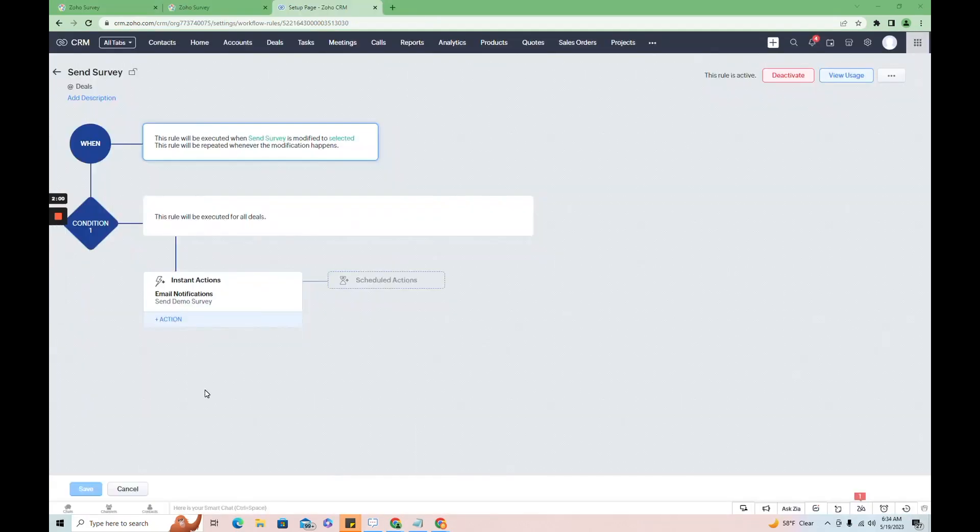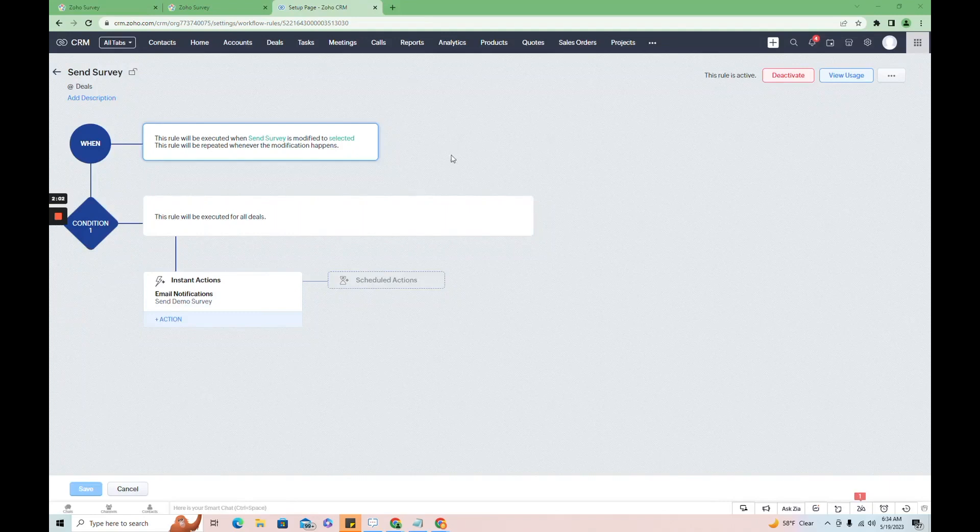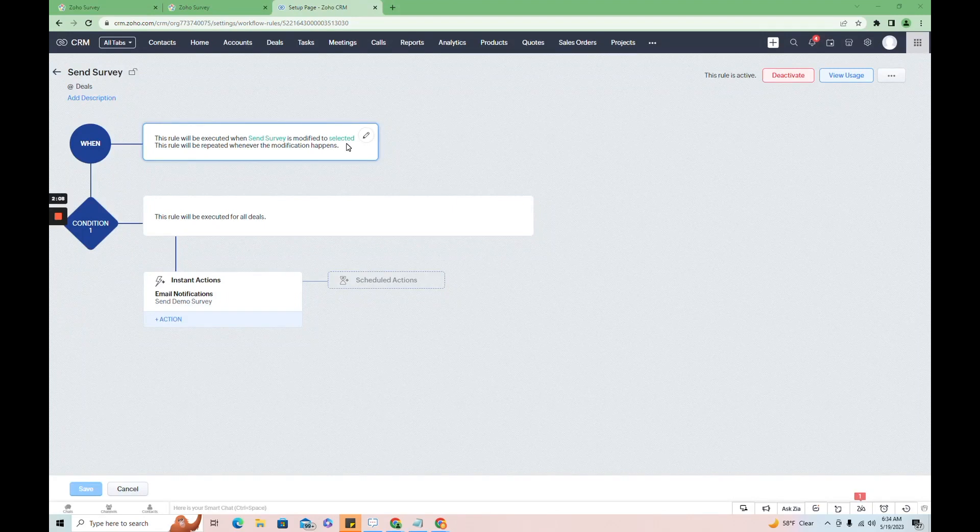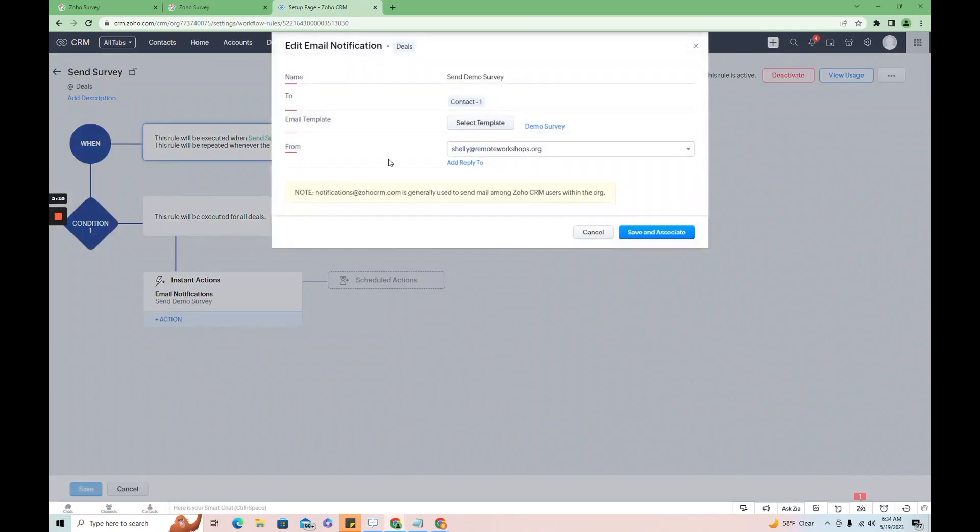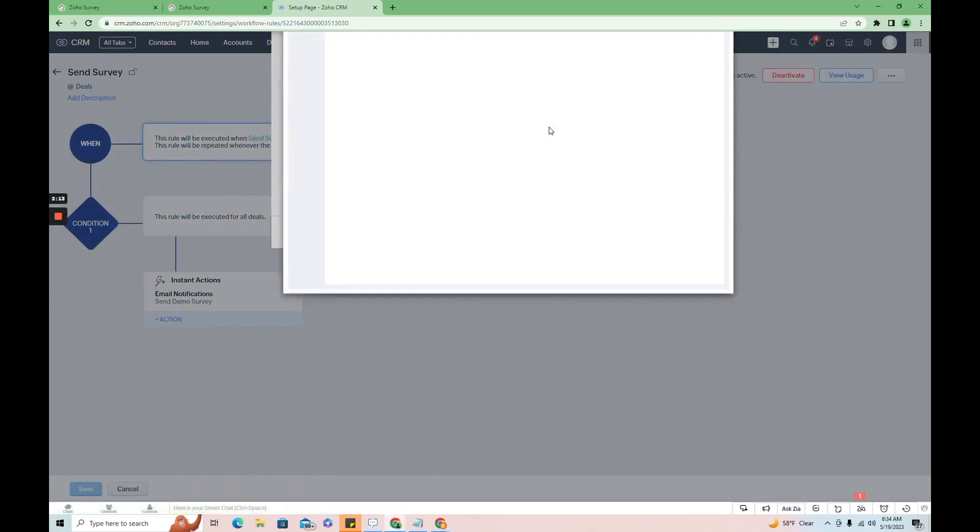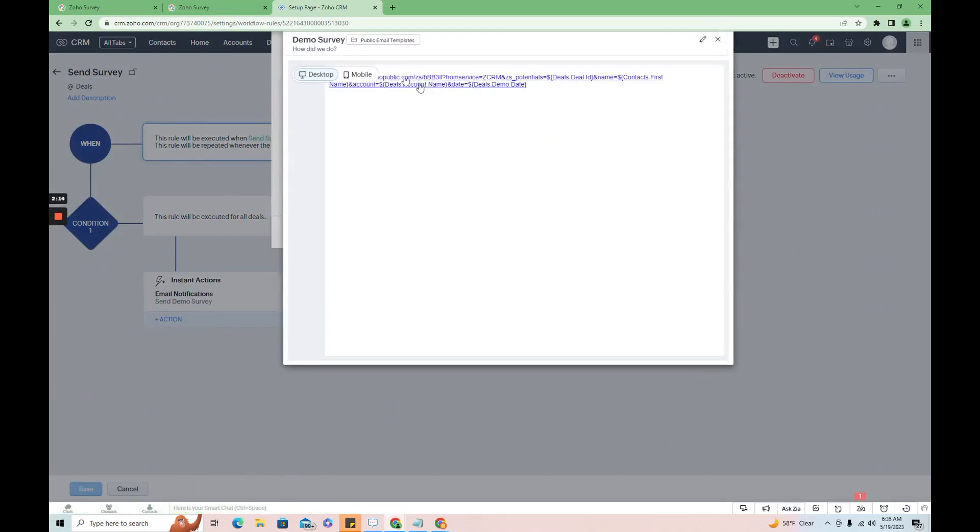And you'll see here in CRM, I have a workflow setup that is executed when sent survey and the deal record is modified to selected and they'll get this email. And I just kept the URL plain so you can see it.